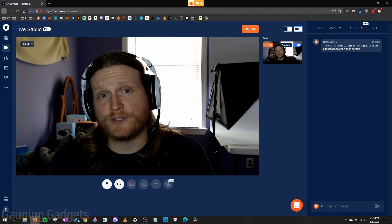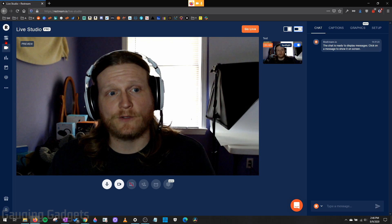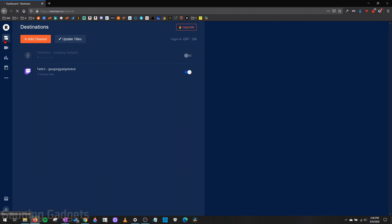All right, so once you log into your Restream account, you'll be brought to the destinations page. And this will allow us to add what they call channels. So channels are going to be like Twitch, YouTube, Facebook, any of the platforms that you want to live stream to.